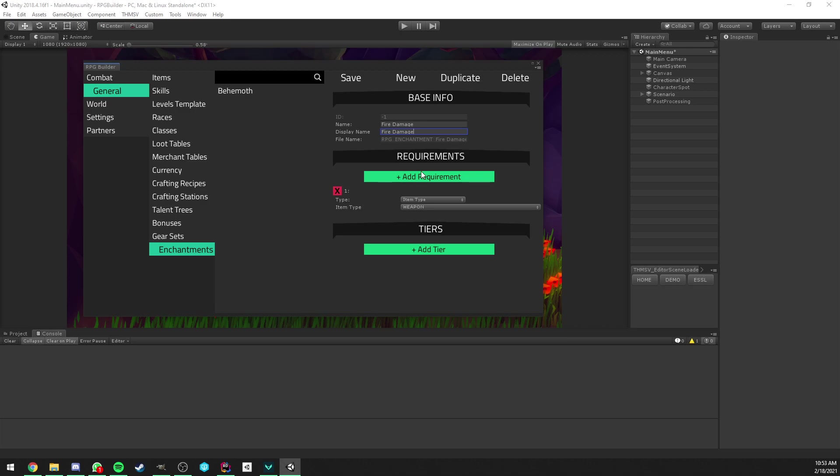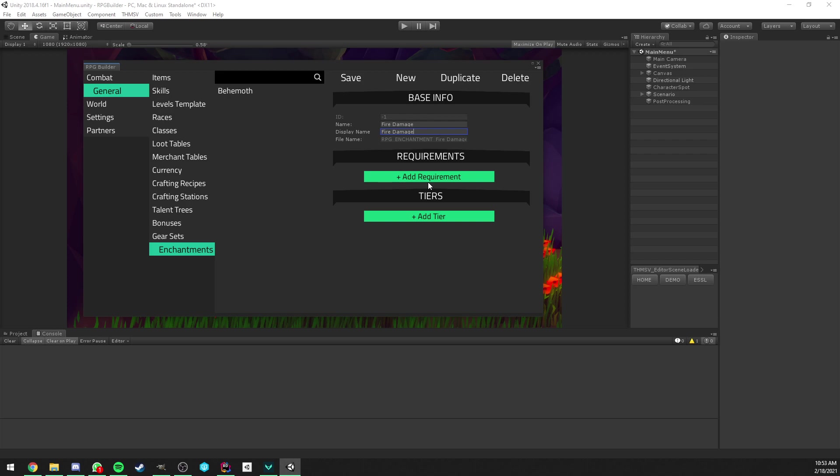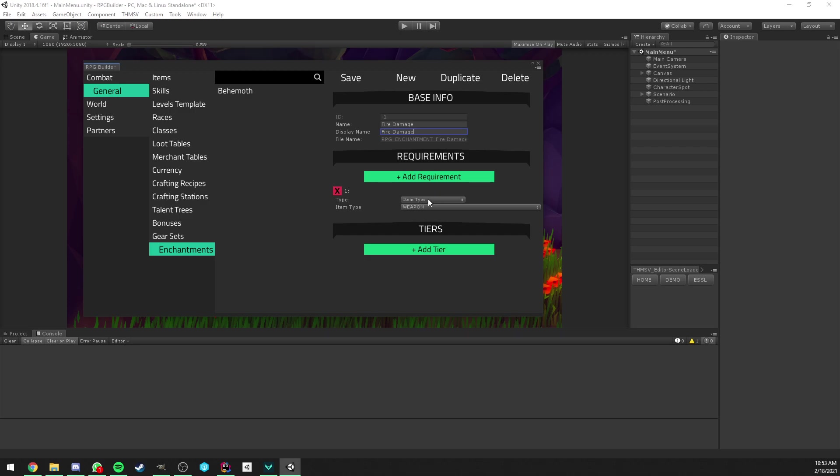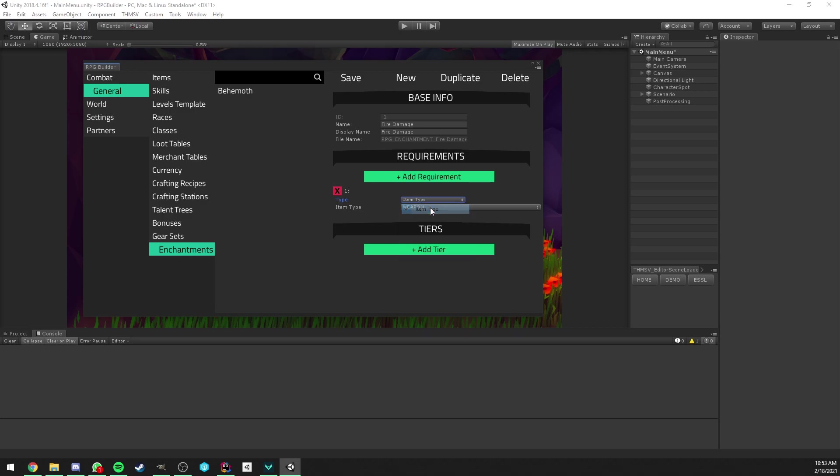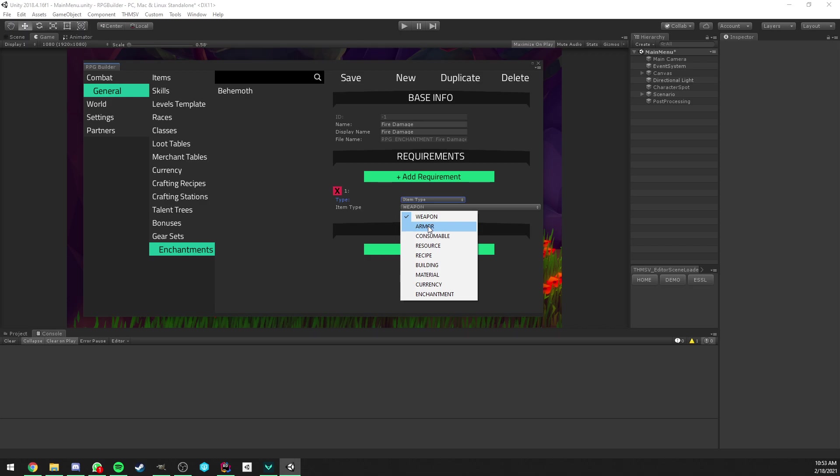You see that the first section is Require Amounts. We also have a tier section, we will focus on this a bit later. Require Amounts are not required, you don't need to have them, but it's pretty cool to have some control over what kind of items this enchantment can be used on. The first option is Item Type, and in this case it could let you decide if this enchantment can be used on armors and weapons.